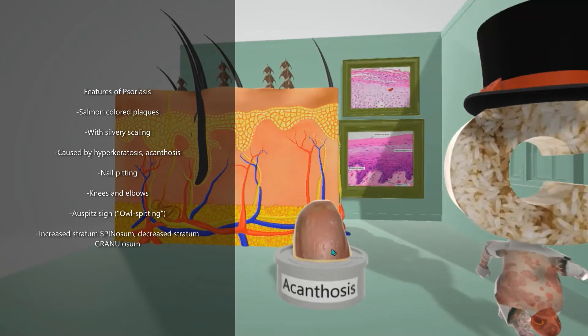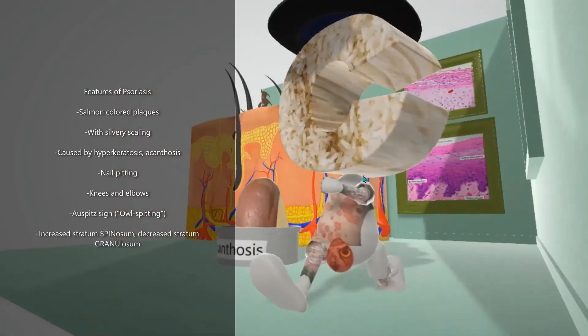If you take a look at this nail on the toe, you'll note that there's pitting on it. Psoriasis is associated with nail pitting, in which there are pinhead-sized depressions in the nail bed.